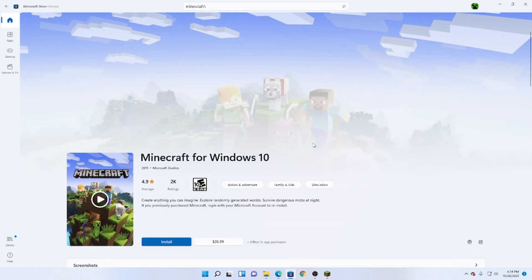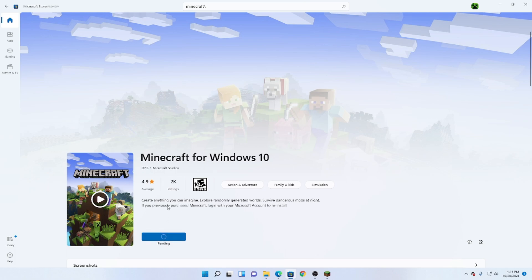And then if you already have it installed, you want to click Install. If not, you have to buy it right here. I already have it, so let's click Install. And it's starting to download right there.